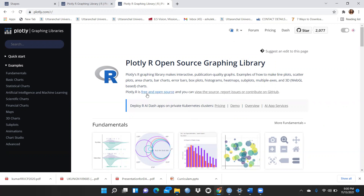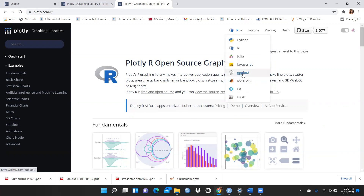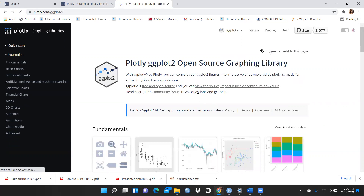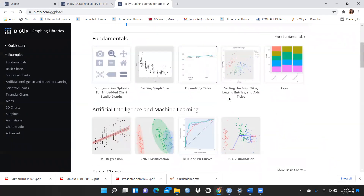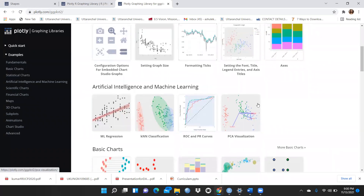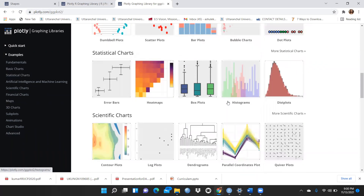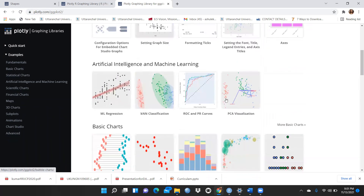You can see here that this is free and open source. When you click on ggplot2, it would look like this — you can use all these examples in R Studio. When you click on it, you can see all these kinds of beautiful plots: dendrograms, parallel coordinates, histograms, distribution plots, box plots — each and everything.